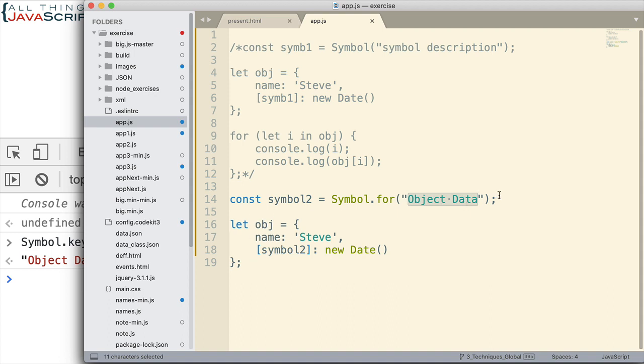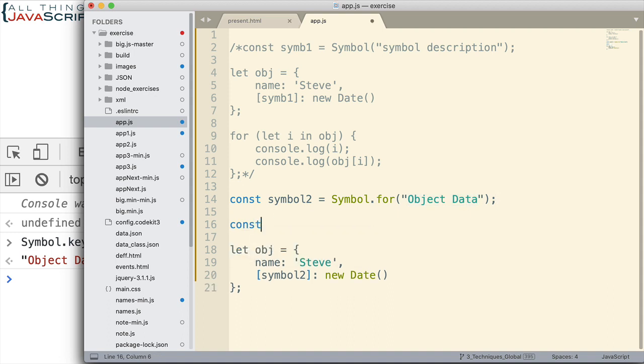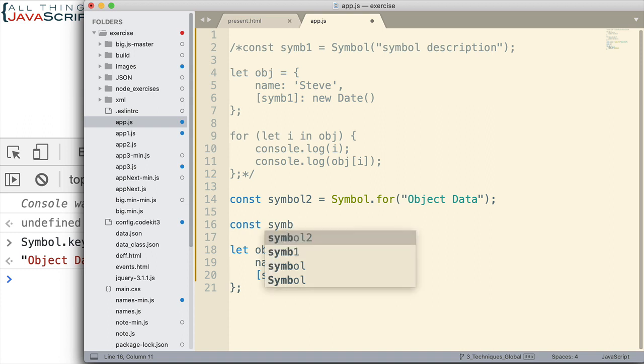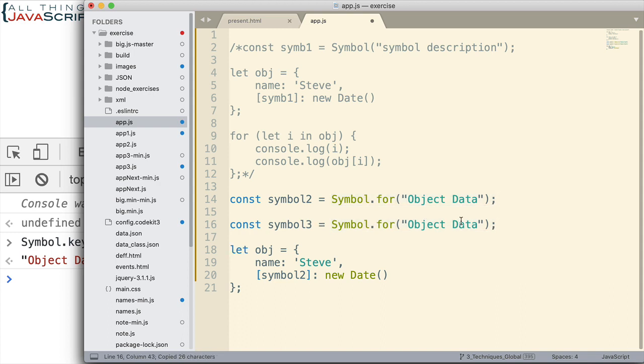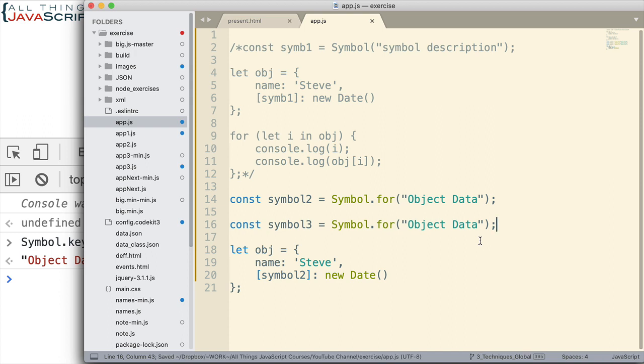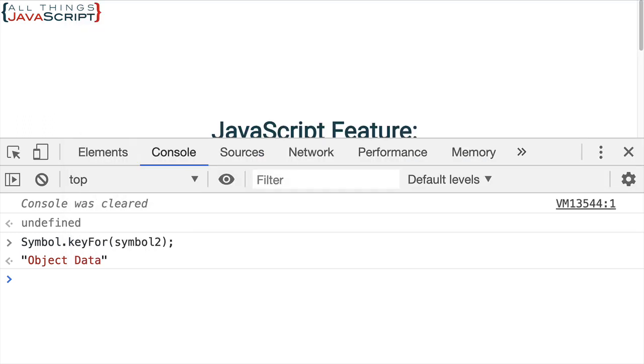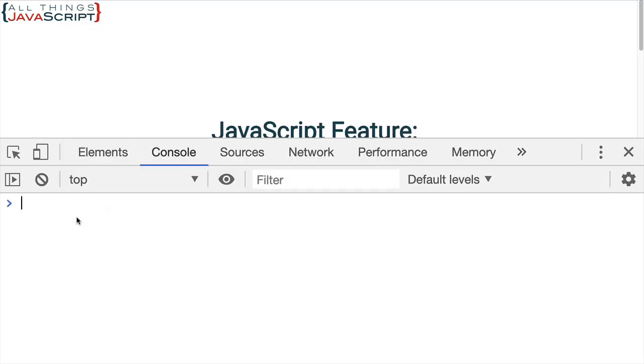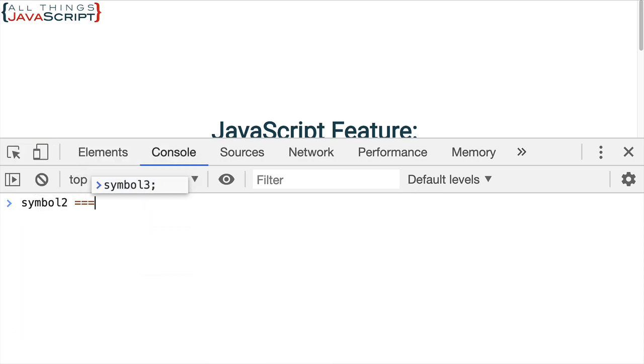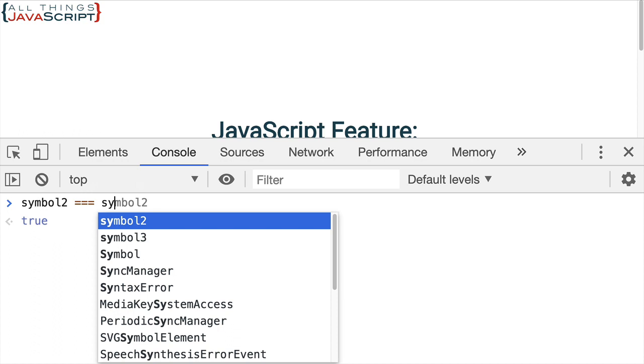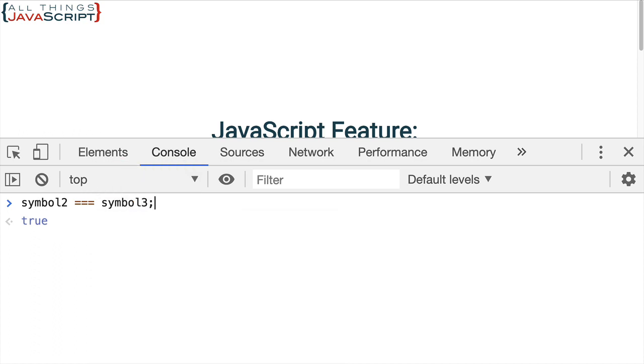Now also, I can use that same string to create additional symbols that have the same unique ID. So I'm going to do the exact same thing as I did up here. I'm going to use that same text description or text identifier, I should say, this same one here to create another symbol. Now, let's see what that does for me. Now, if I do symbol 2 equals symbol 3, I get true. Those are the same thing.